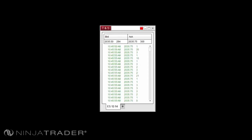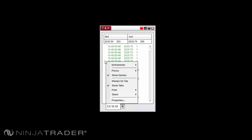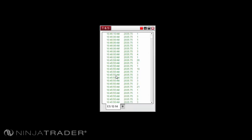Now we will focus on using the Time and Sales Window. The Quotes Display can be disabled by right-clicking in the Time and Sales Window and unchecking the Show Quotes option by left-clicking on the option.